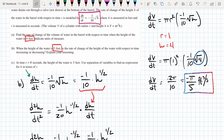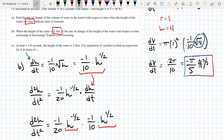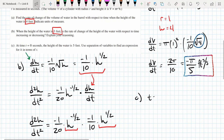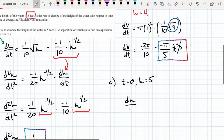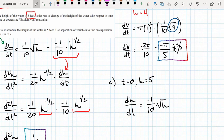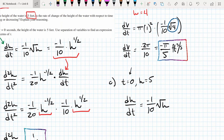For part c, this looks like a differential equation question — specifically separation of variables. At t = 0, the height is five feet, which gives us our initial condition h(0) = 5. We're going to use this initial condition to solve the differential equation for h. We'll use separation of variables: integrate both sides, use the initial condition to find the constant C, and express our ultimate answer as a function h in terms of t.